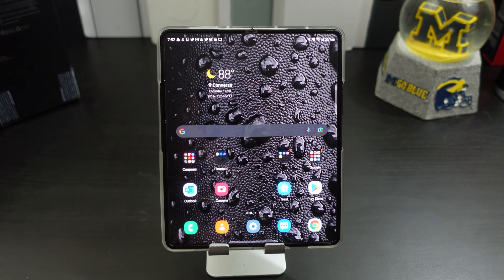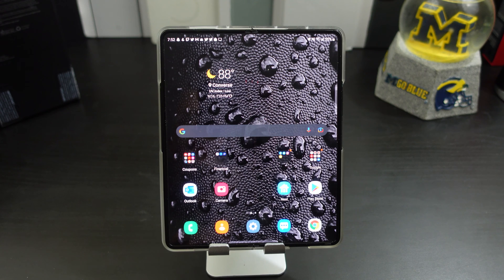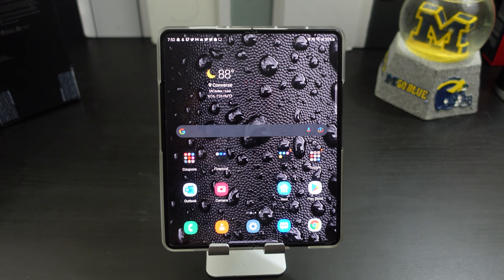Hi everyone, this is Joseph from Forrest Tech Reviews, aka your favorite Cajun tech reviewer. Today's video is just going to be a quick tip video with your Galaxy Z Fold 3.